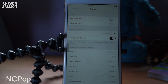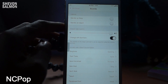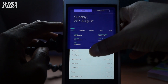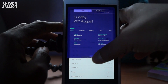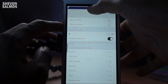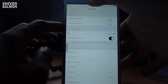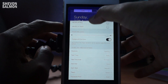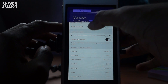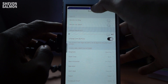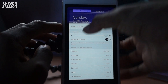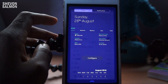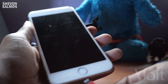Up next on this tweak list we have NC Pop. It's basically a 3D pop in and out effect on apps when opening or closing the notification center. As you can see, it's pretty cool - a decent tweak, definitely go ahead and check it out.